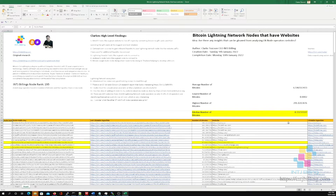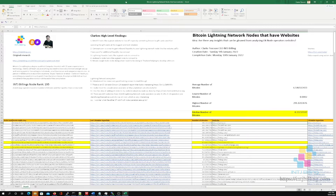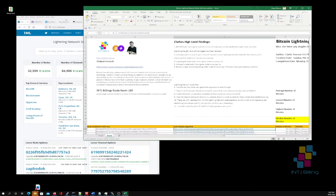Specifically from nodes that are public and have a presence on 1ml.com — in particular a presence where they've actually got their website URL listed. So for example if I take this first node here and go to 1ml.com.